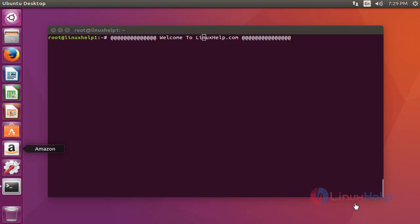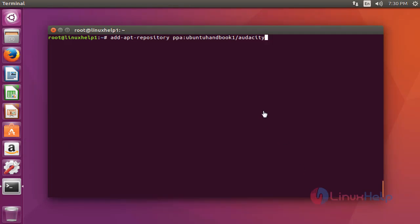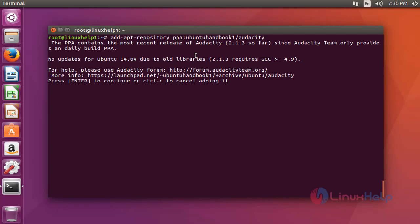The first step: add the Audacity package into your repository via PPA. Press enter to continue.